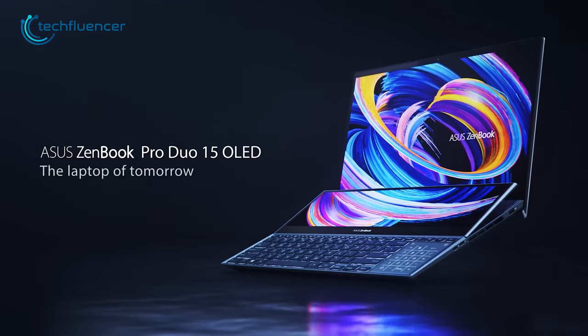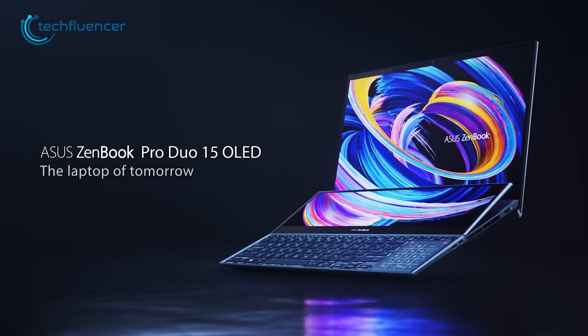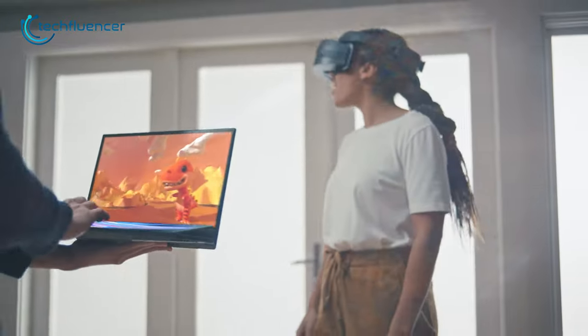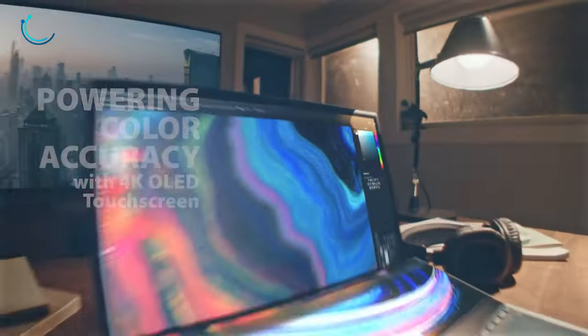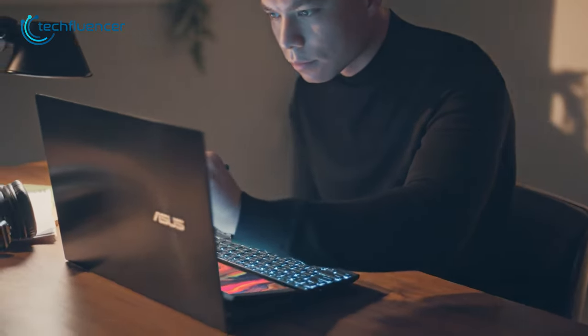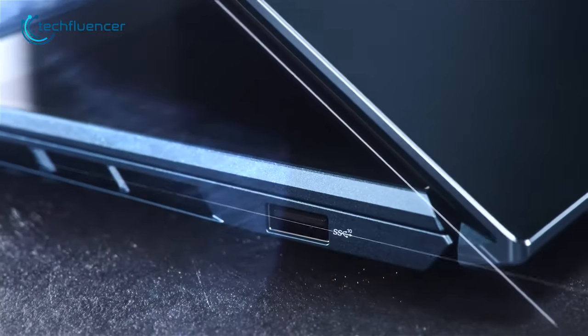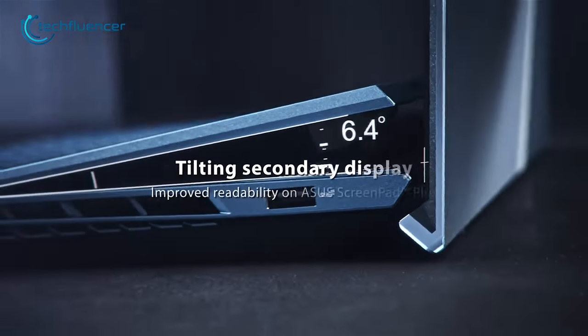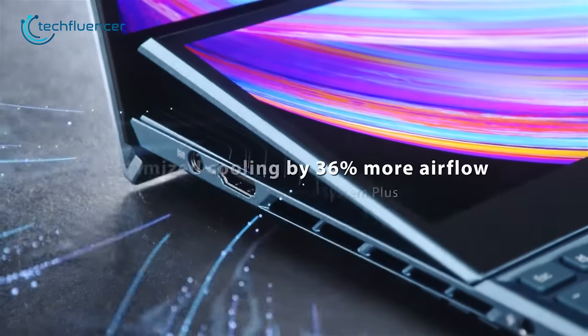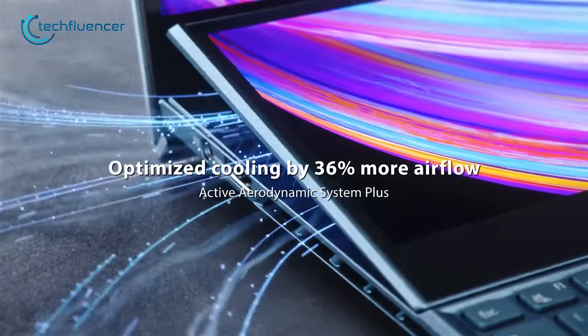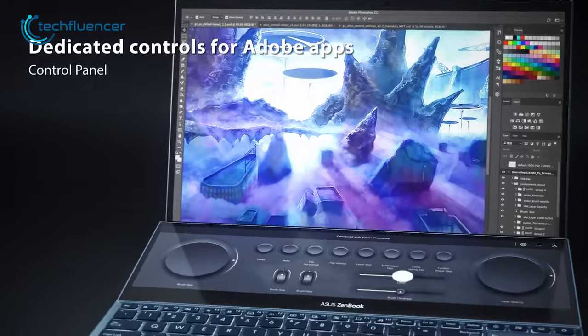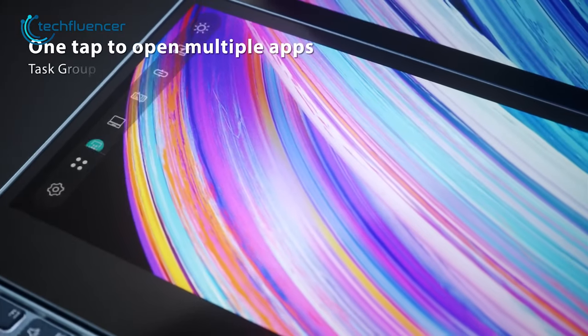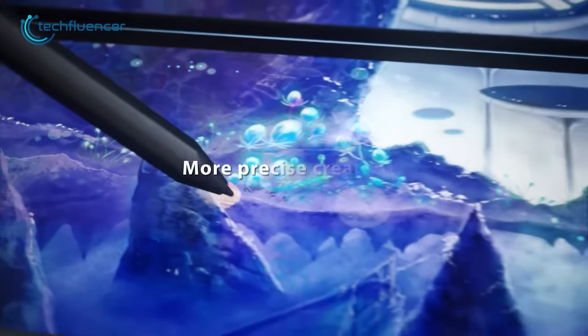For our next pick, we have the ZenBook Pro Duo 15. It's a powerhouse laptop designed for professional creators who demand top-notch performance for their creative work. It features a stunning 4K OLED touch display with vibrant colors and deep blacks that bring content to life. The exclusive ErgoLift design provides an improved typing position, an optimized cooling system, and enhanced audio performance for a better user experience. The 14-inch second screenpad expands multitasking capabilities infinitely, allowing for efficient workflow management.